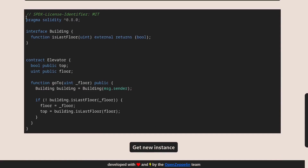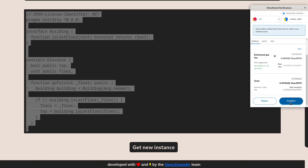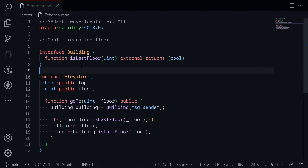Scroll down and I'll copy this code over to my code editor and then also deploy this challenge. Inside my code editor, I copied over the code from Ethernaut. Let's take a look at the code.